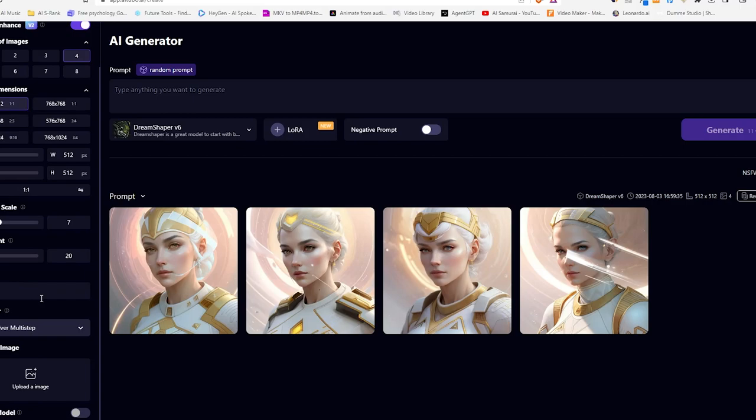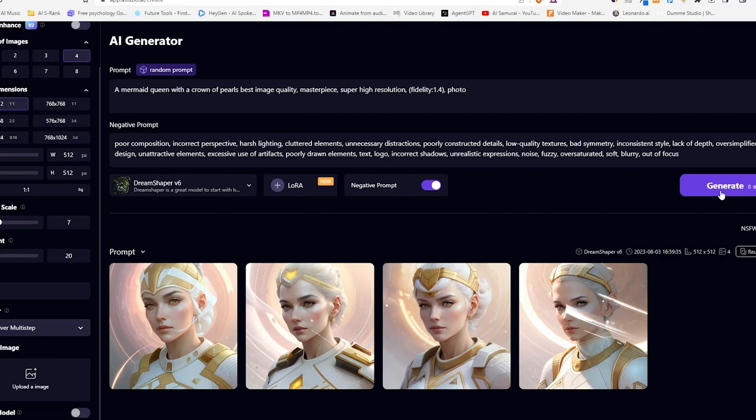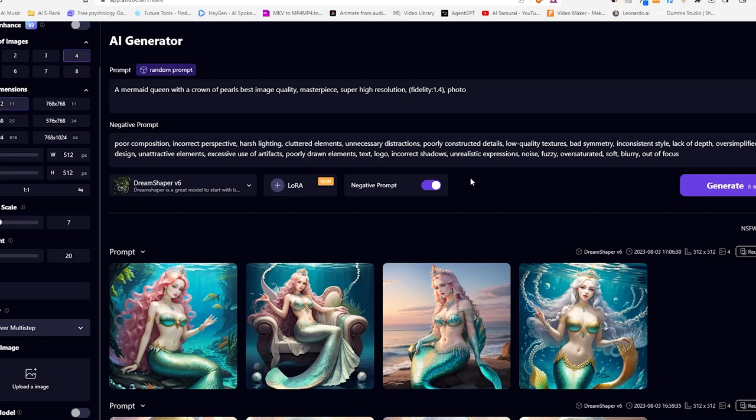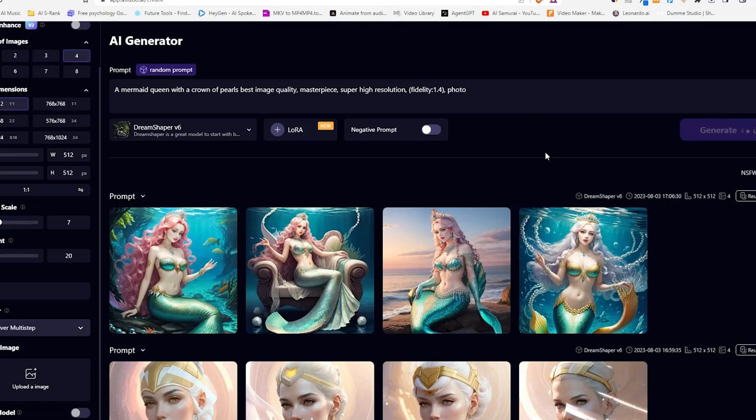I started with a random prompt made by iTubo. They even add the negative prompts for you to give you the best results. The prompt iTubo generated for us was A mermaid queen with a crown of pearls, best image quality, masterpiece, super high resolution fidelity photo.